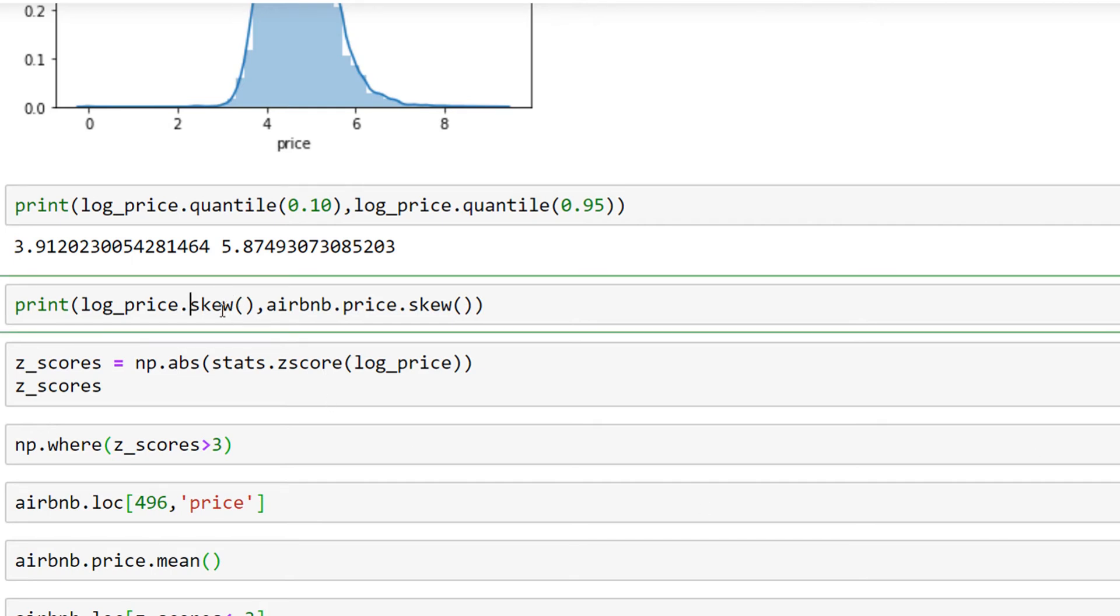to compare the skewness of my logarithmic price and my normal price to show you how using logarithmic transformation or any other type of transformation can be helpful to make your data centered and also remove outliers. As you can see, this is my skewness